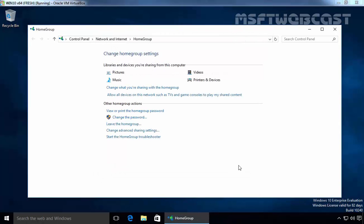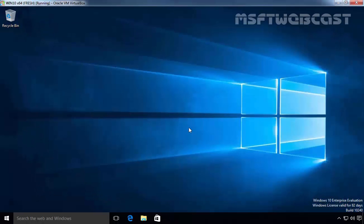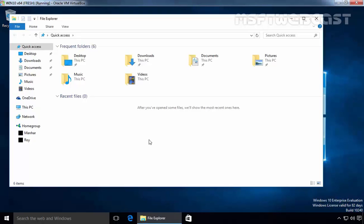Once the device joins the home group, it will be able to see all the other devices connected to that home group and vice versa. For example, let's close this. Let's open the Windows 10 file explorer on any device.